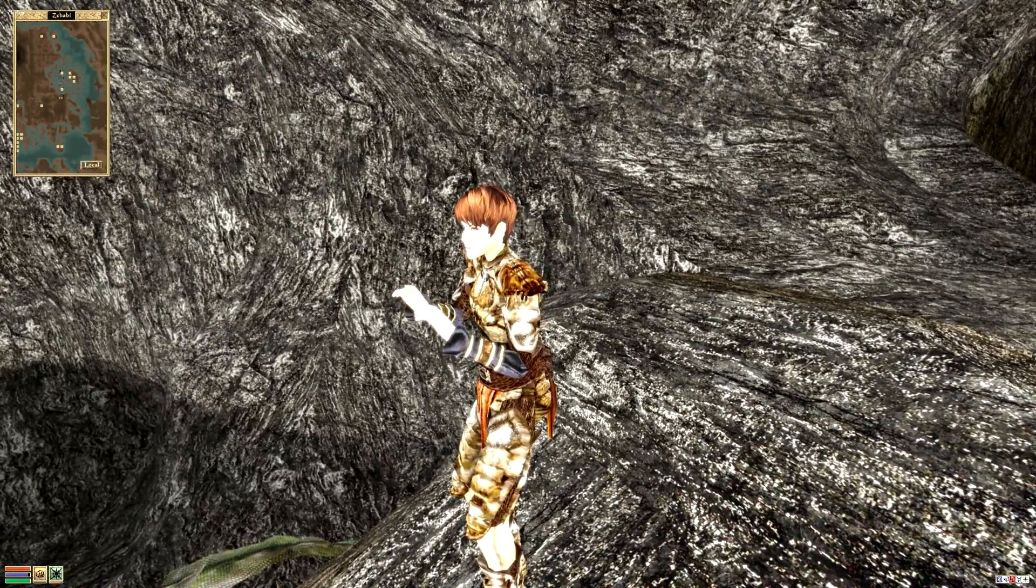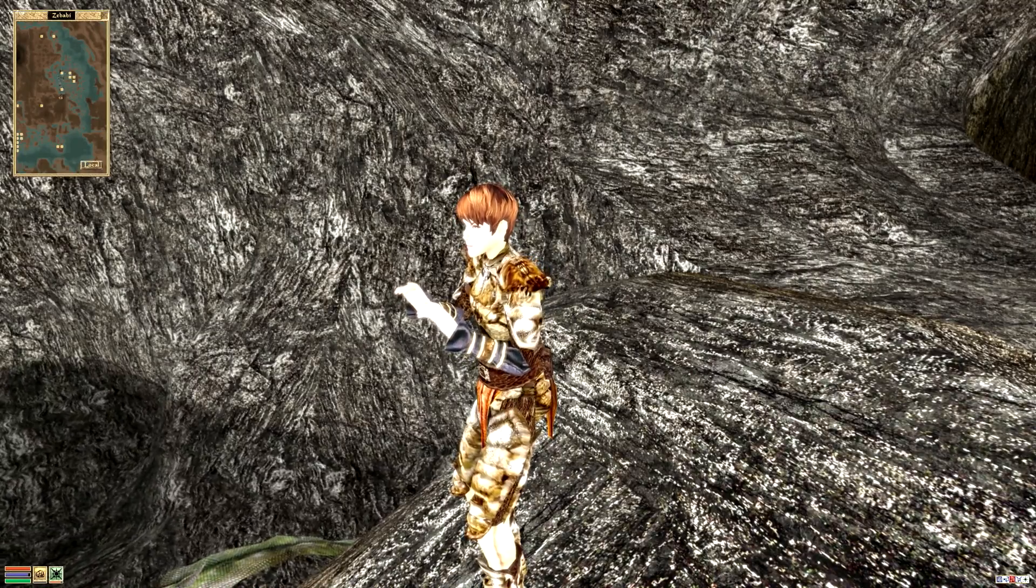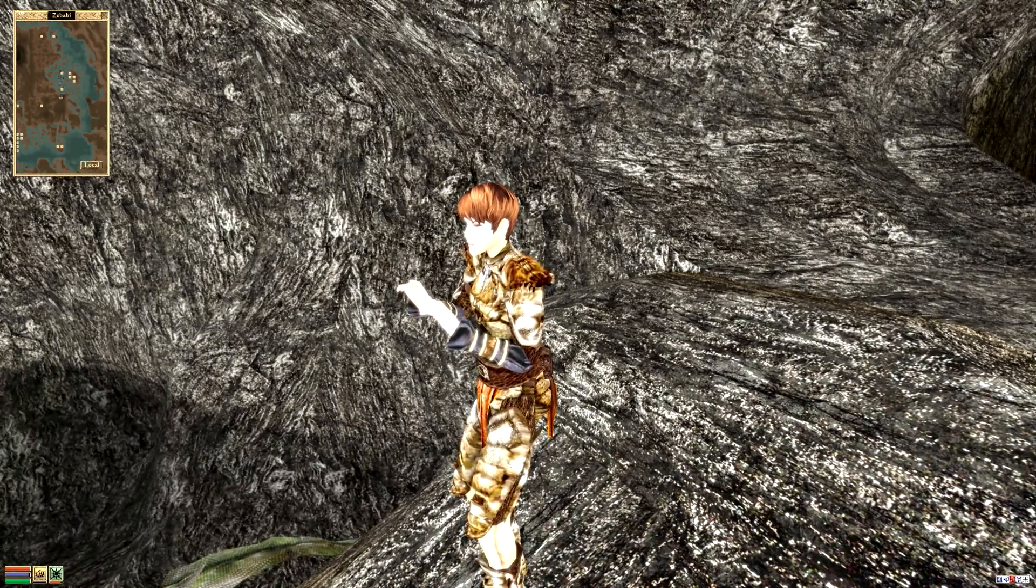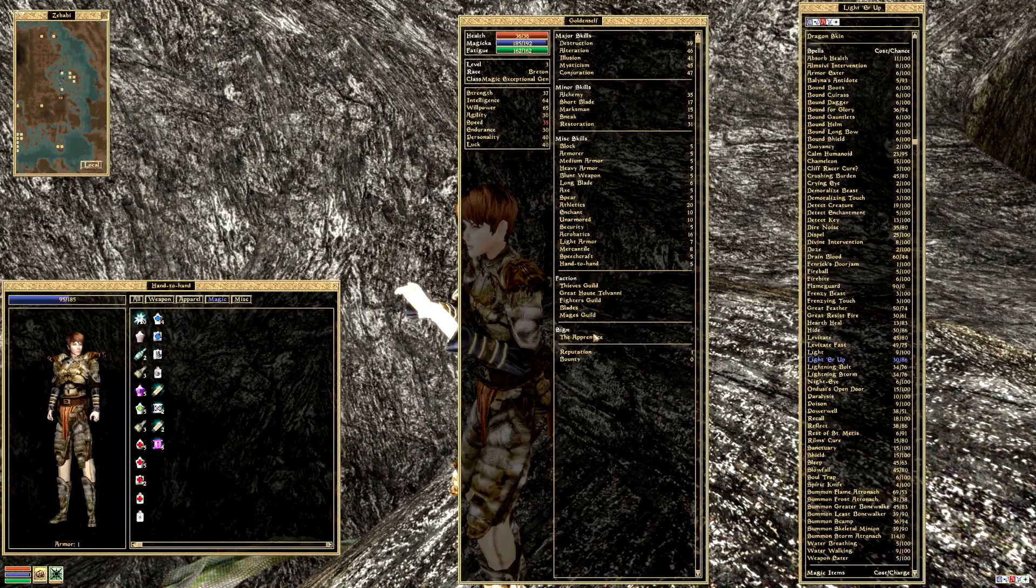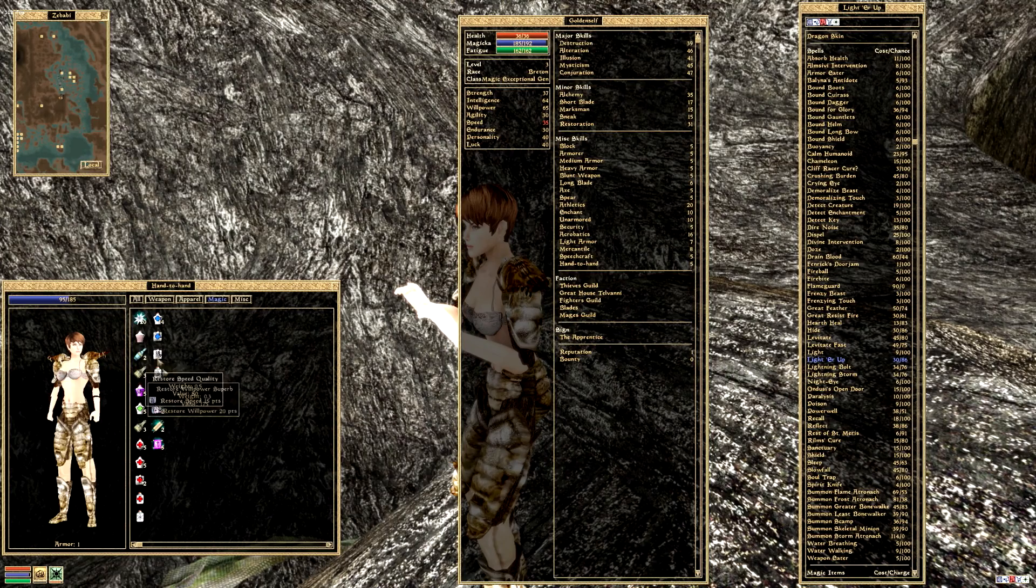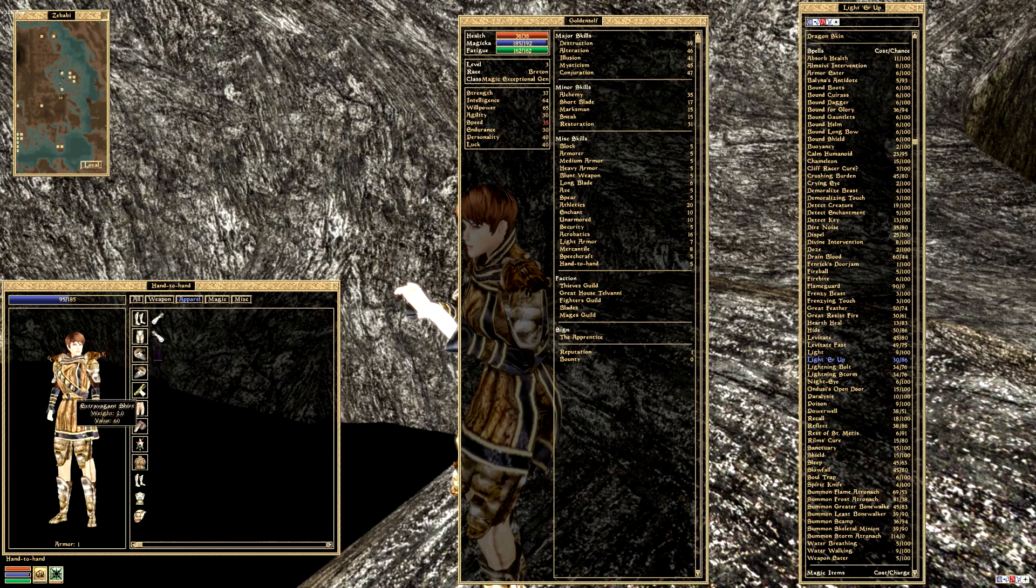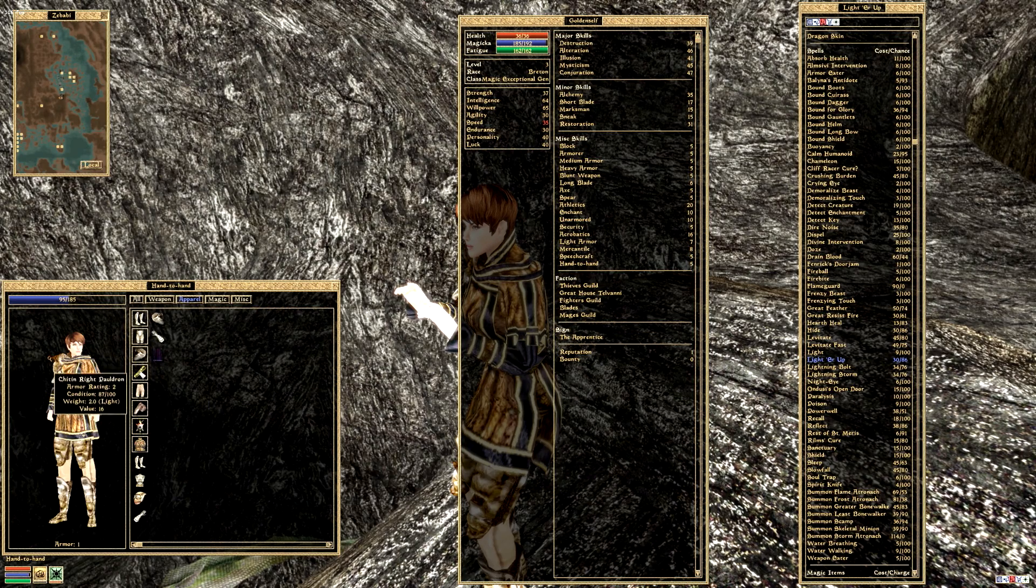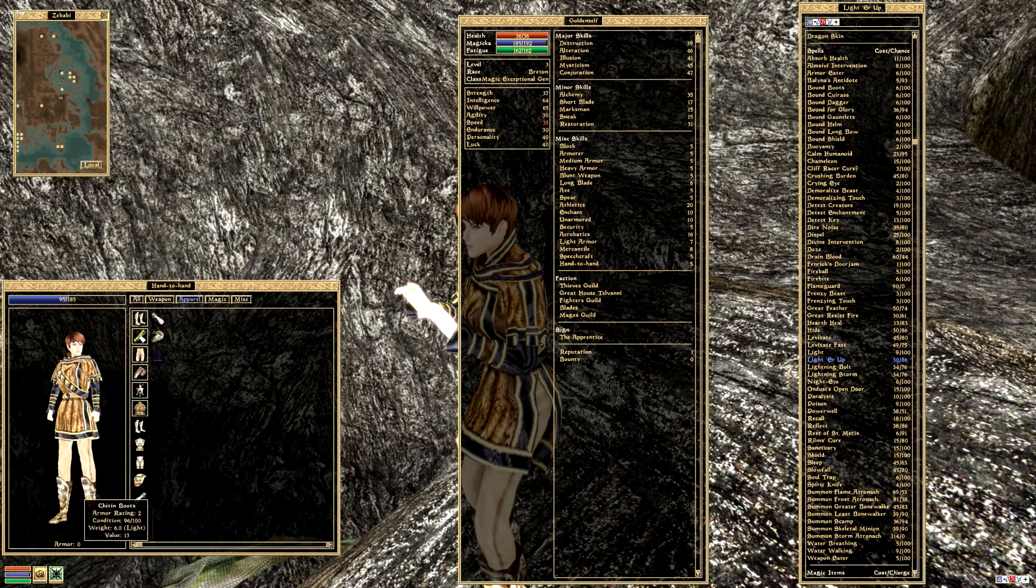Hello and welcome back to the Elder Scrolls 3 Morrowind with me, GoldenSelf, looking very bright and very modern without our helmet or gloves on. Let's go ahead and carry on with the disrobe and just see, no not quite that far, I meant to just remove the pauldrons.